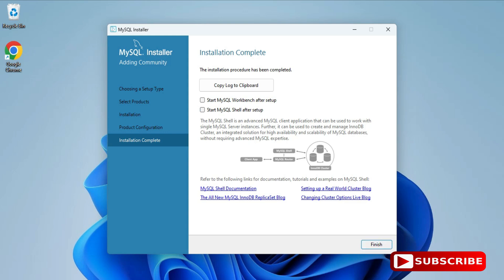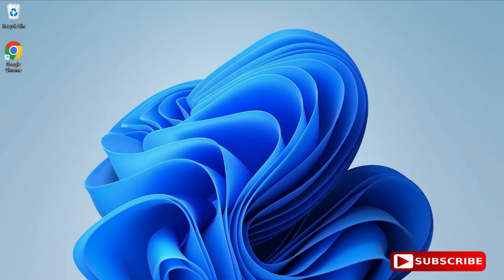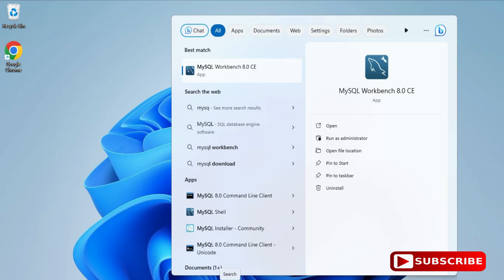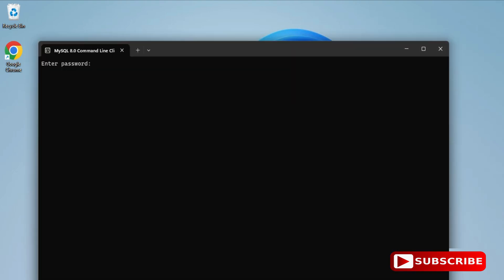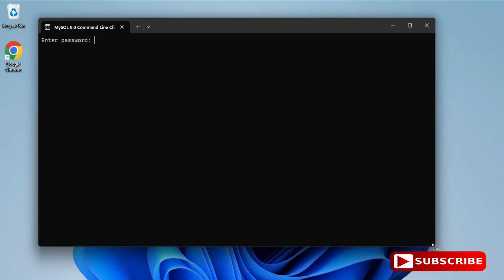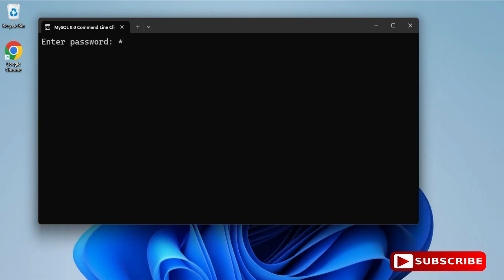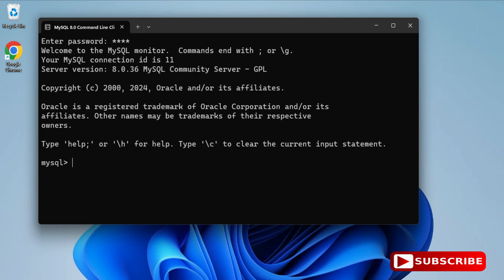The installation of MySQL Server is done. Now I'll show you how to use it. You can use it through Workbench or through the Command Line Client. I'm going to demonstrate the Command Line Client. In the search box, type 'command line client' and select it from the options. It will ask for your password — enter it, and once correct, the connection is successful and you're in MySQL.